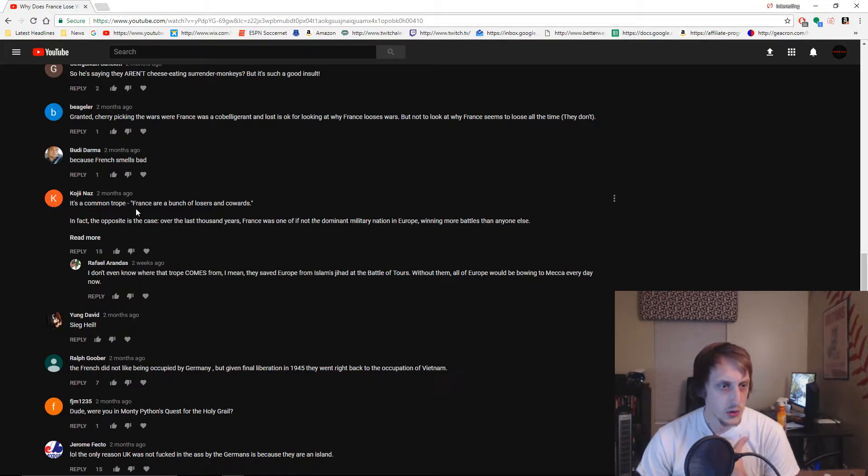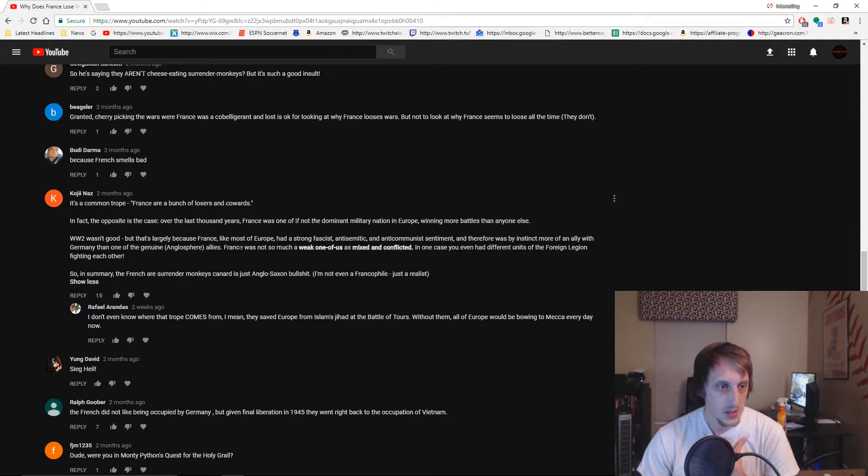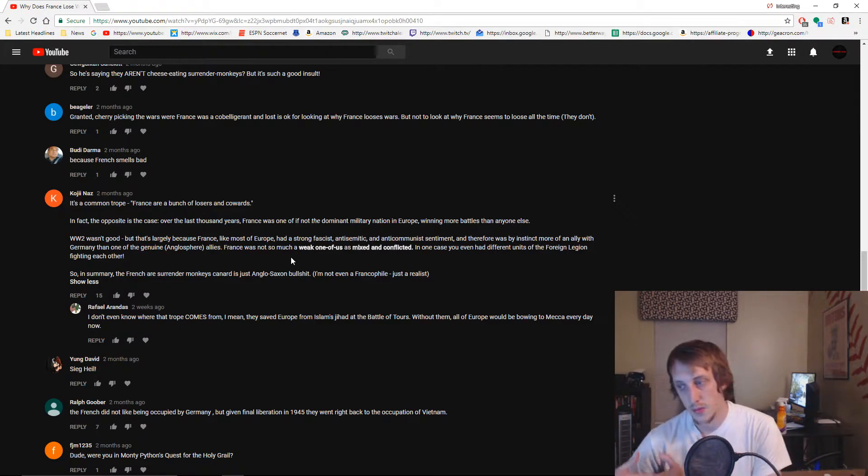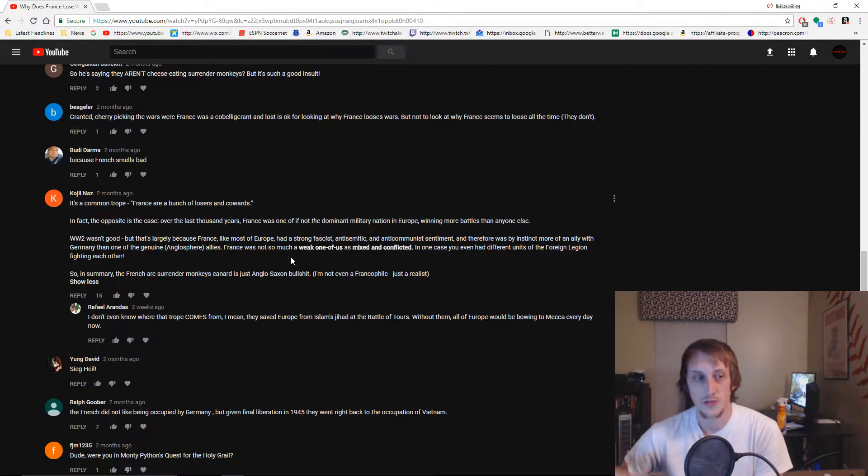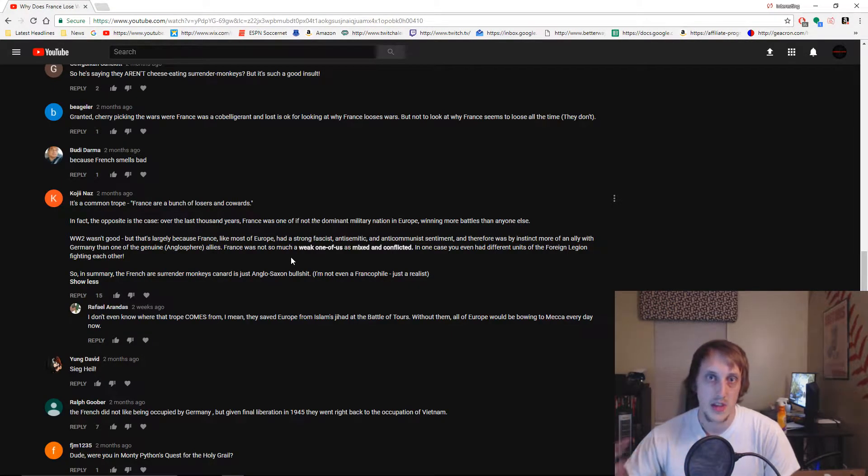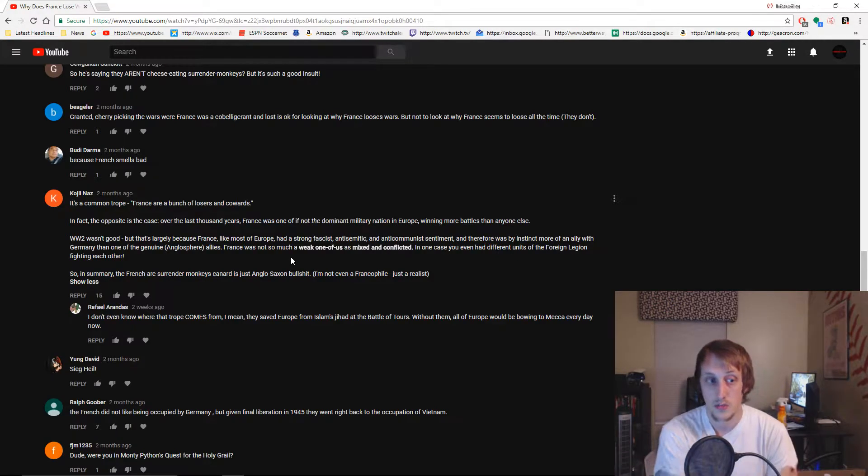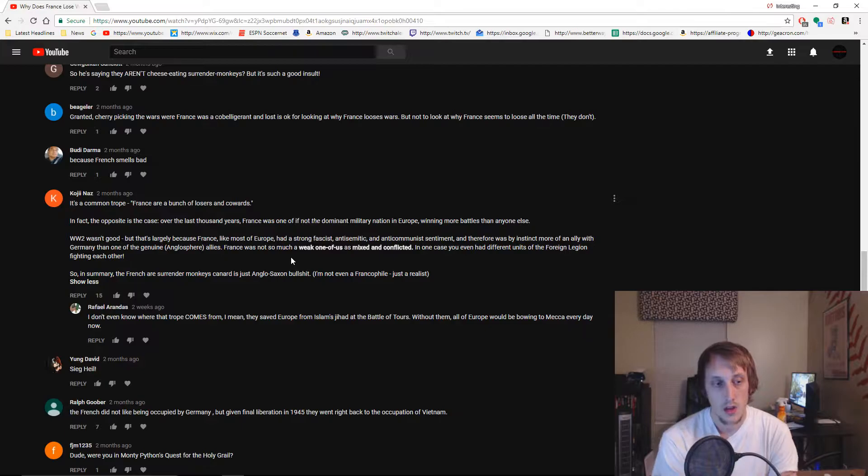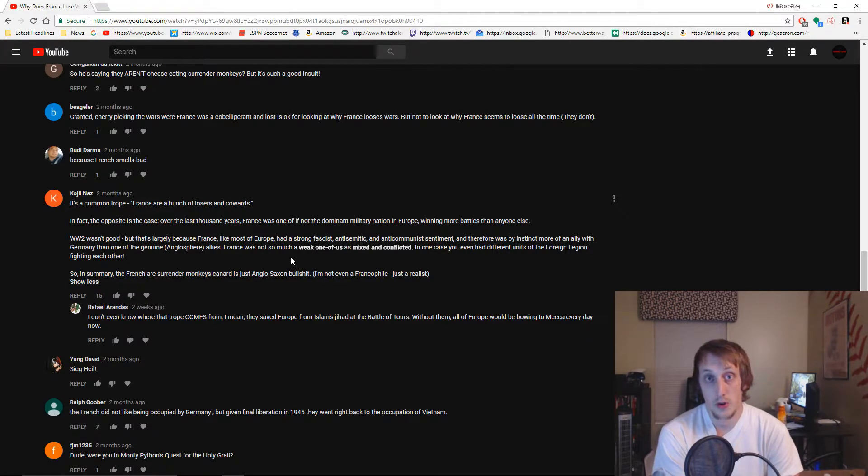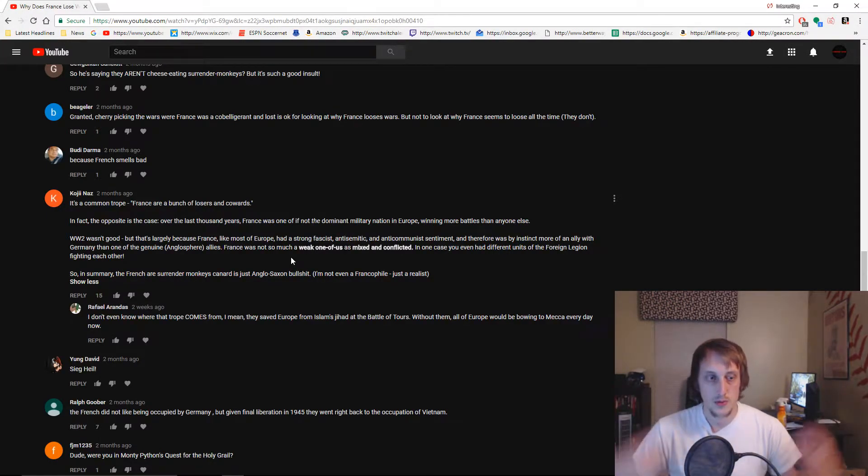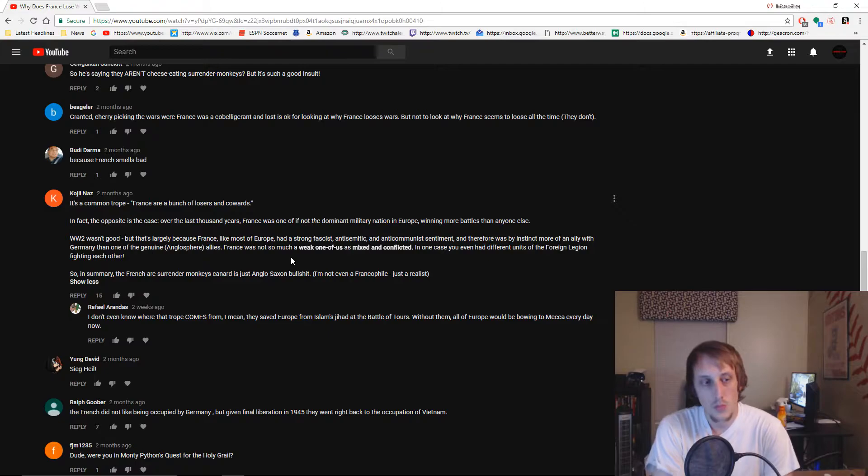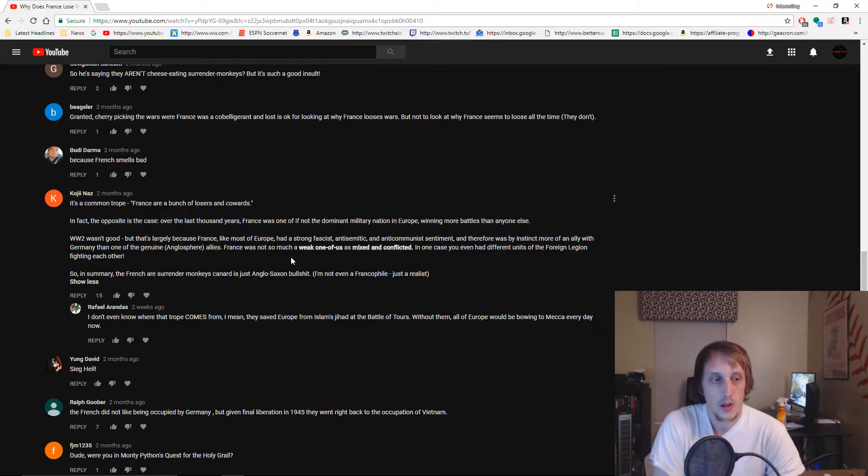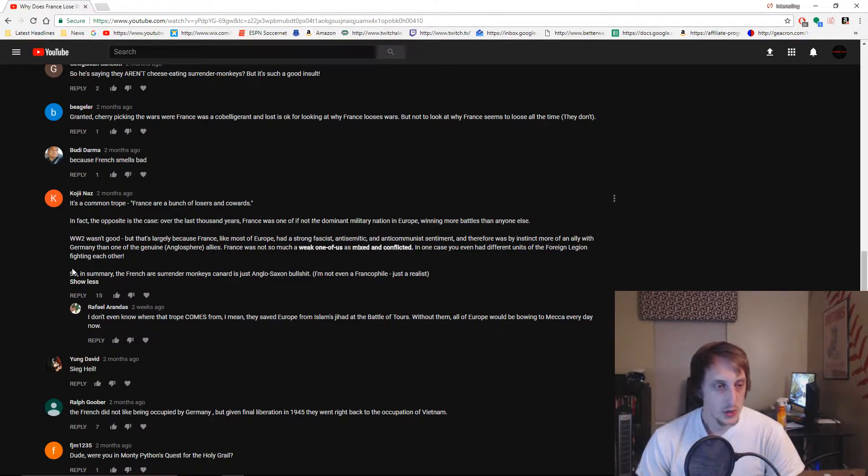It's a common trope - France are a bunch of losers and cowards. In fact, the opposite is the case over the thousand years. That's the point I had made. A lot of the time, up into pretty much the Franco-Prussian War, France was deemed as the best military land power in Europe. Even after the First World War, they were still deemed the best army on mainland Europe.